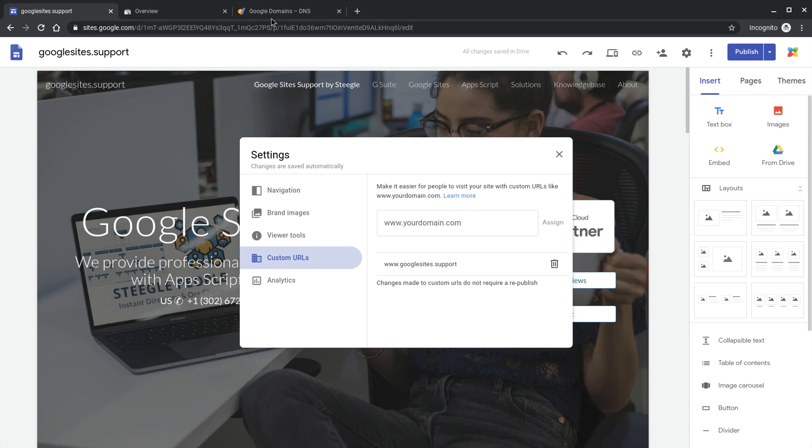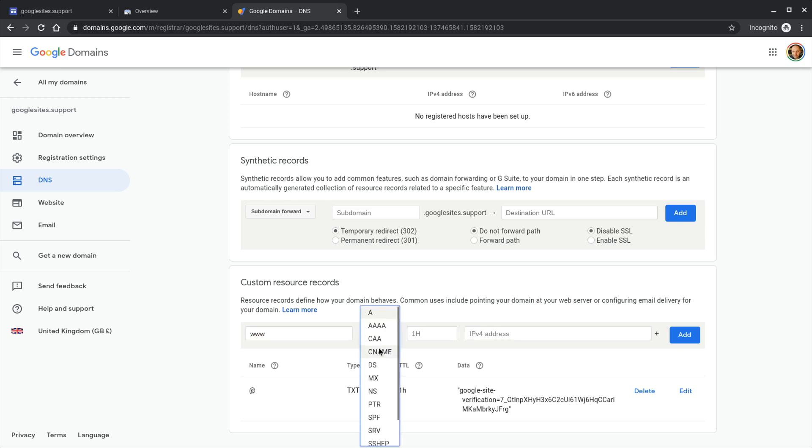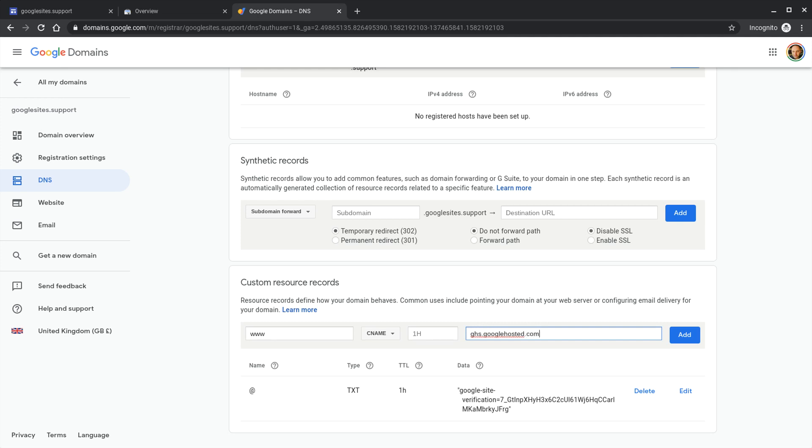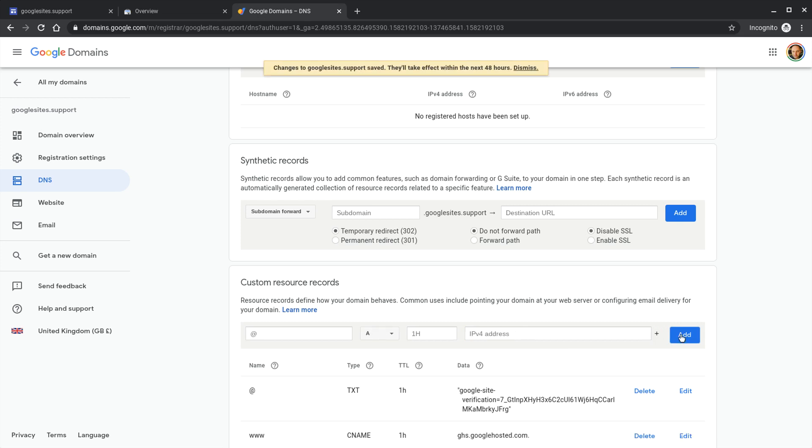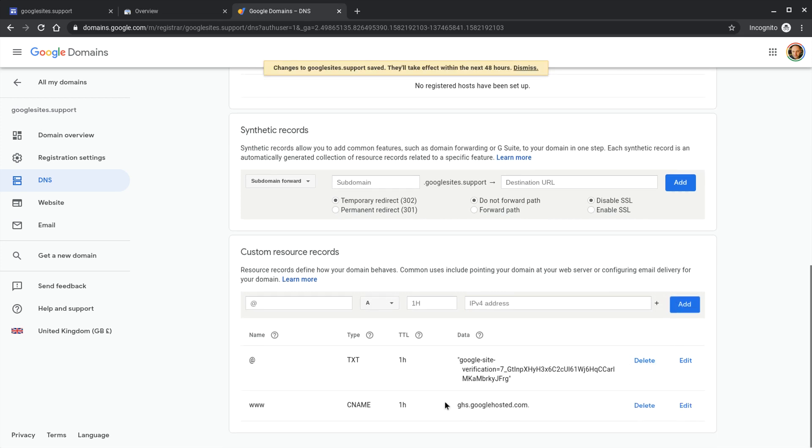So for us we're going to jump back into Google domains and we now need to add another record. This time we want to add a www record. That's to match up with the www that we prefixed on the domain. And we want this to be a CNAME record this time. CNAME. And this record has to point to ghs.googlehosted.com. ghs.googlehosted.com. Then we can add in that domain. Once that's entered this has then started the process of mapping the domain to the site.